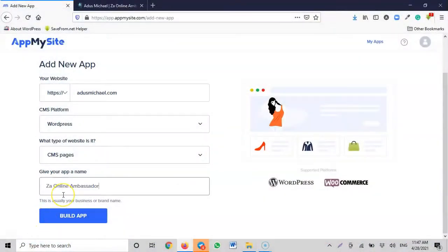Next, they ask you to give your app a name. Just like when you go to the Play Store and search for WhatsApp, WhatsApp Business, or Telegram by name — you need a name so people can find your app. I'll name my app 'ZA Online Ambassador', which means anytime anybody goes to the App Store or Google Play Store and searches that name, they should be able to find it.